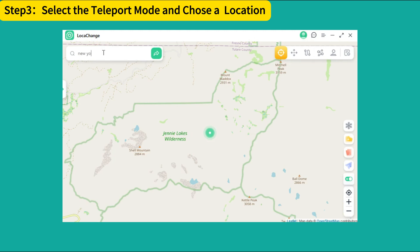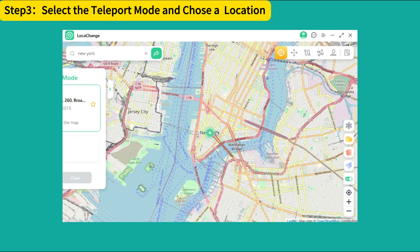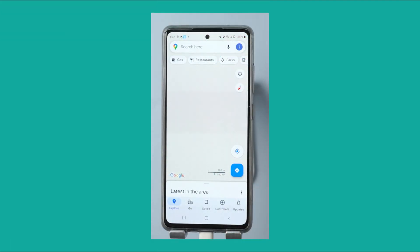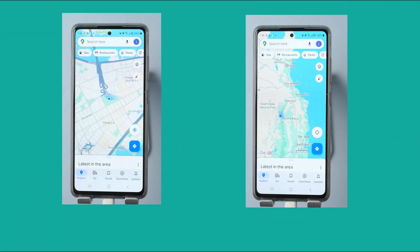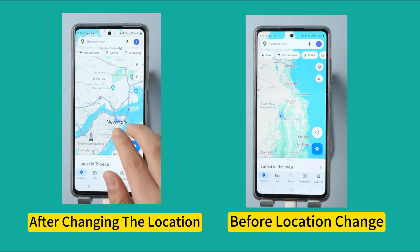Then pin the location on the map. You can also select a location by entering the address according to your needs. Finally, click the Move button. Now let's open the mobile map and you will see that your location has been changed.